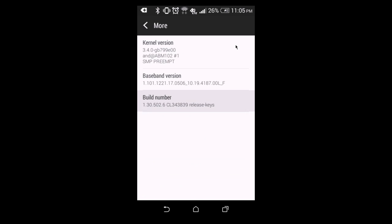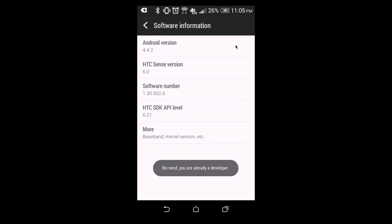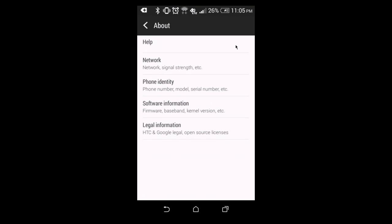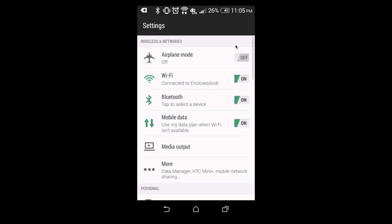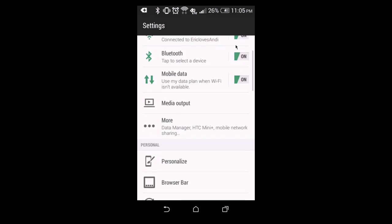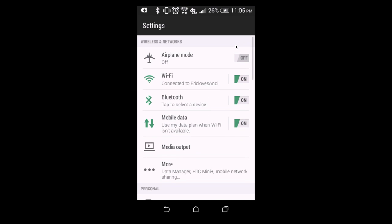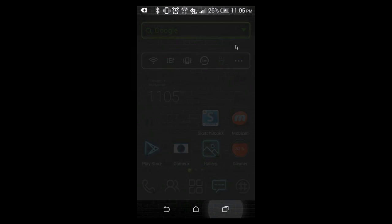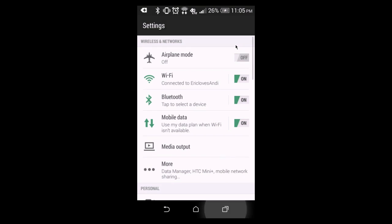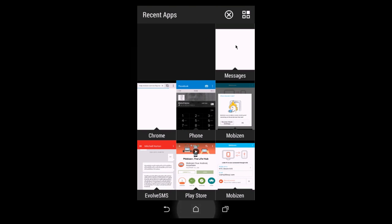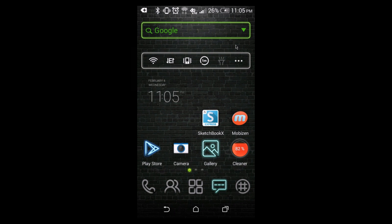You can tap the build number like eight times, and it will let you into developer options. And it says, I'm already a developer, because I've already done it. Actually, it was unlocked by default on my phone, which was really nice. I like how HTC decided to do that for us folks, so that we don't actually have to do that.